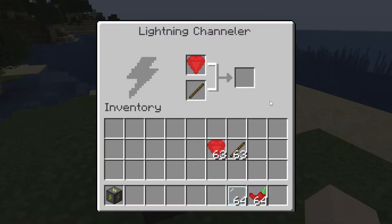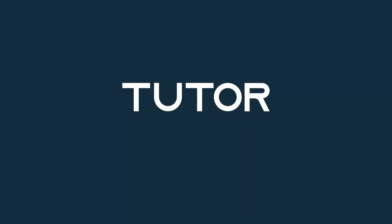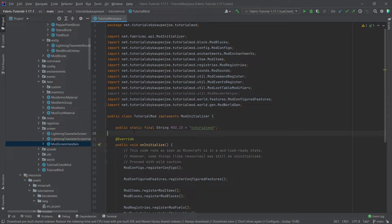Let's continue with block entities and serialize some recipes. Back in IntelliJ, in this tutorial we're going to be looking at custom recipe serialization. It's actually fairly straightforward — we can basically make recipe JSON files for our custom block entity. That's actually pretty cool. So what are we going to need for this?